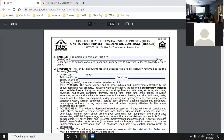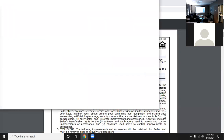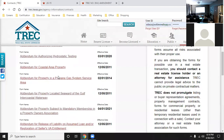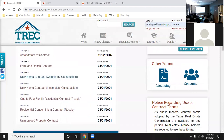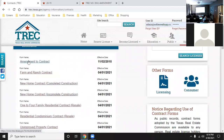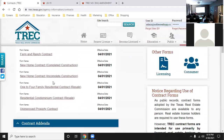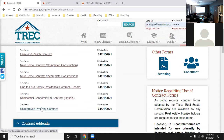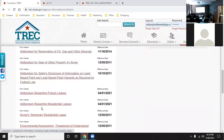There are six contracts promulgated by TREC: the Farm and Ranch, two new home contracts, the 1-4 family, the condominium contract, and the unimproved property contract.